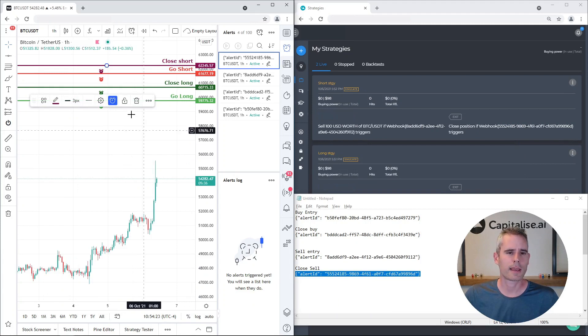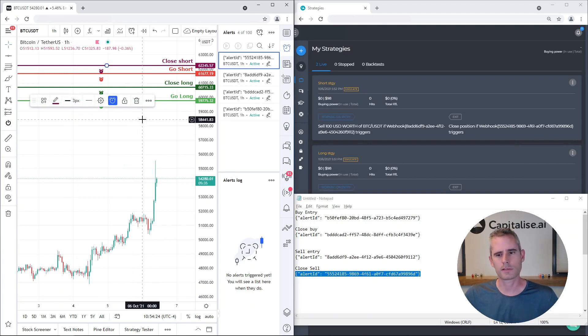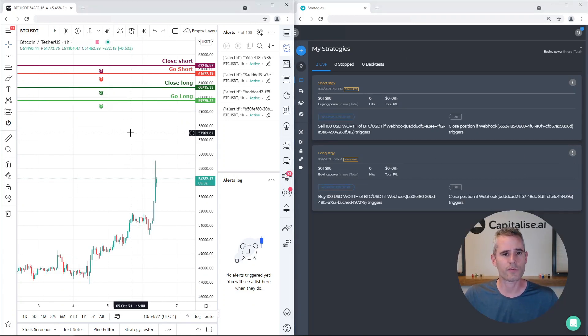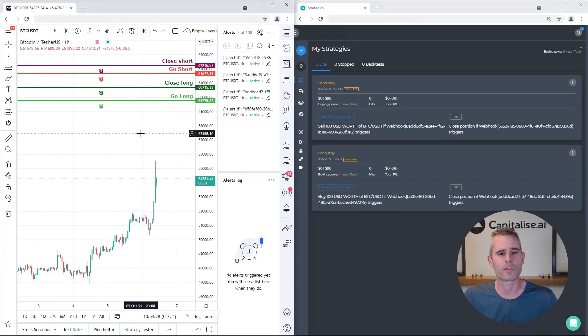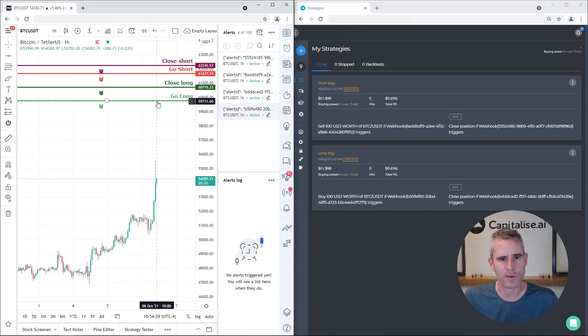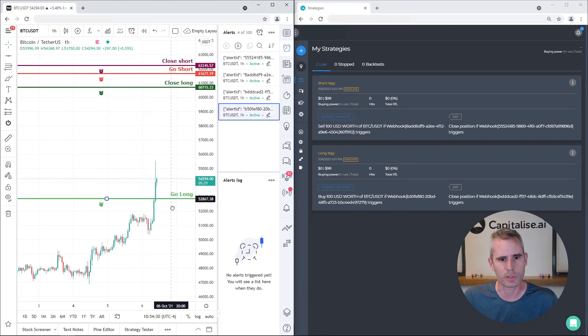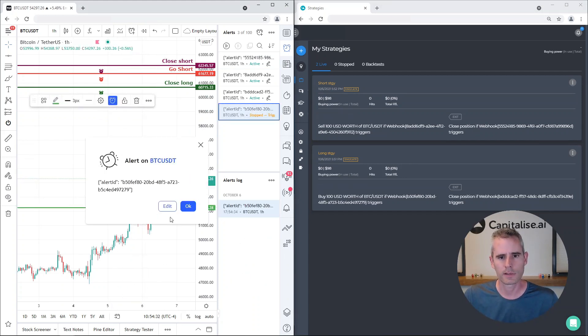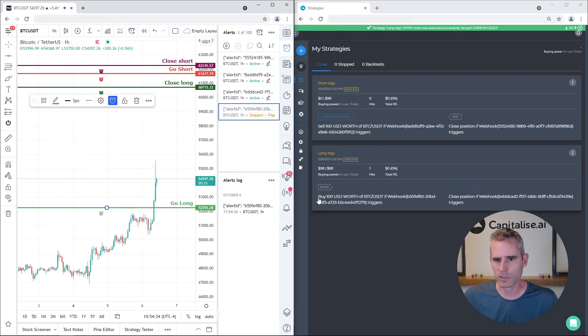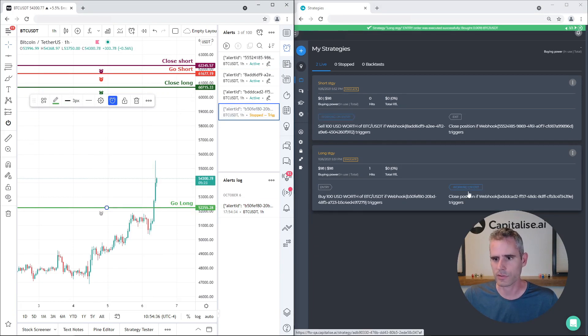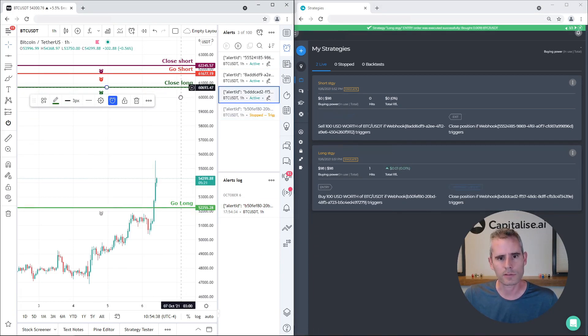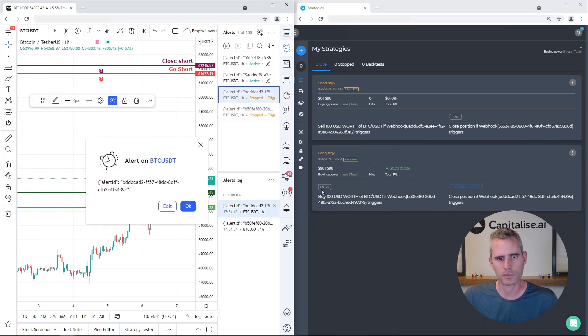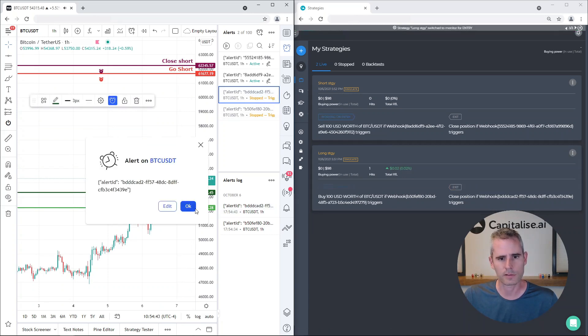So now that I have the four alerts, I can go ahead and actually trigger my strategies from within TradingView charts. So if I drag this line to be below the price, we will get the execution. As you can see, this strategy triggered, and if I close this one, then it should also be closed here. So that is working pretty cool.